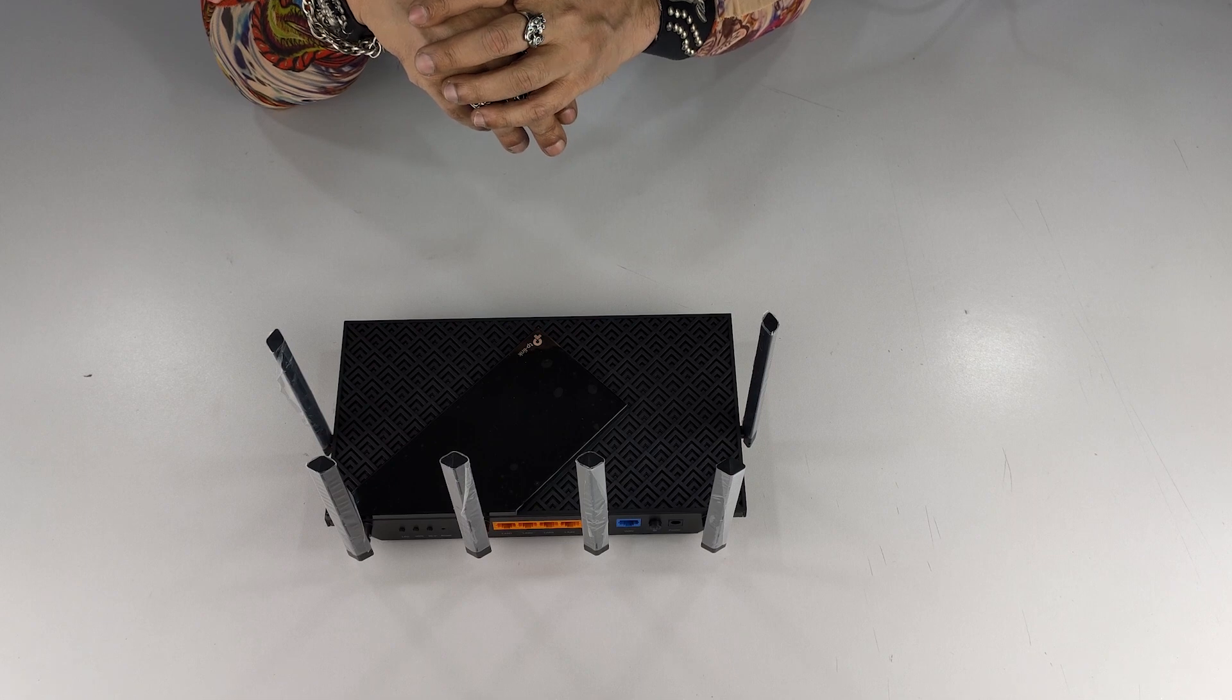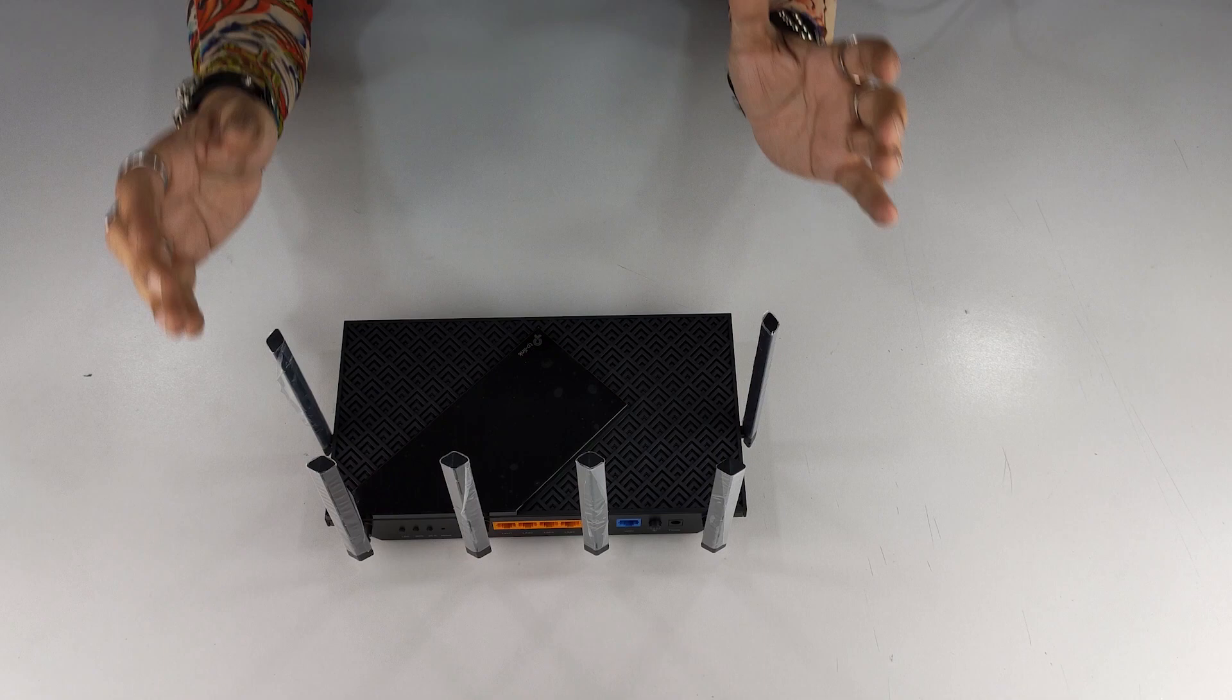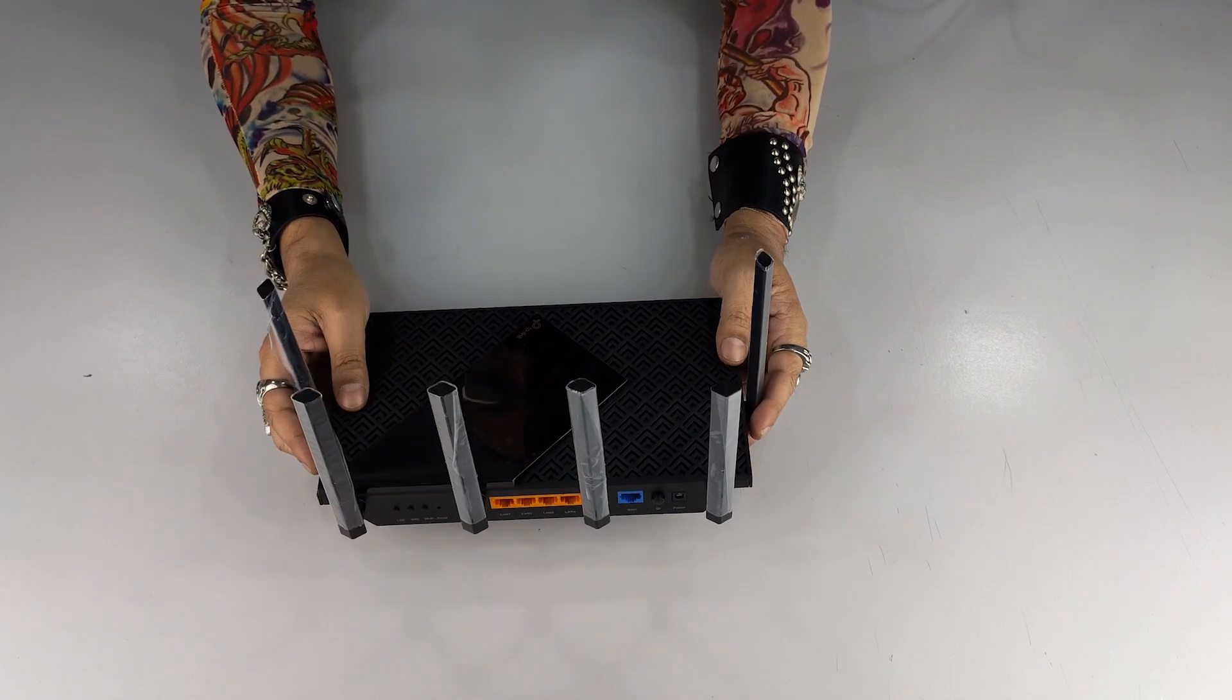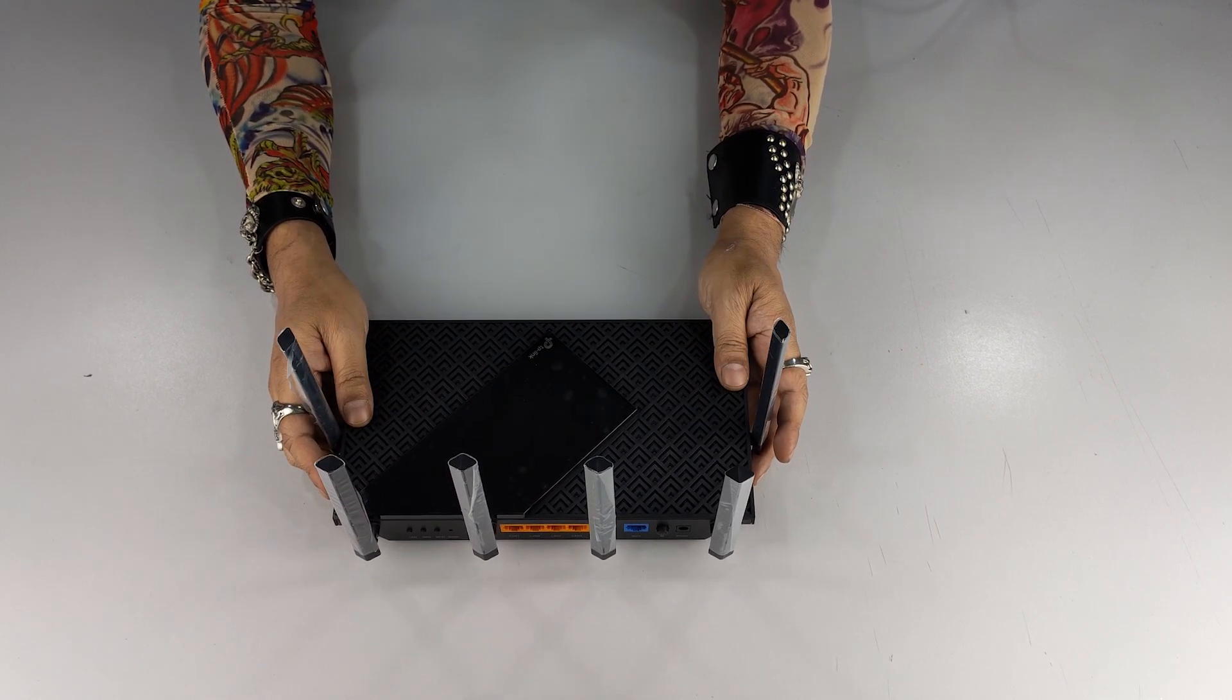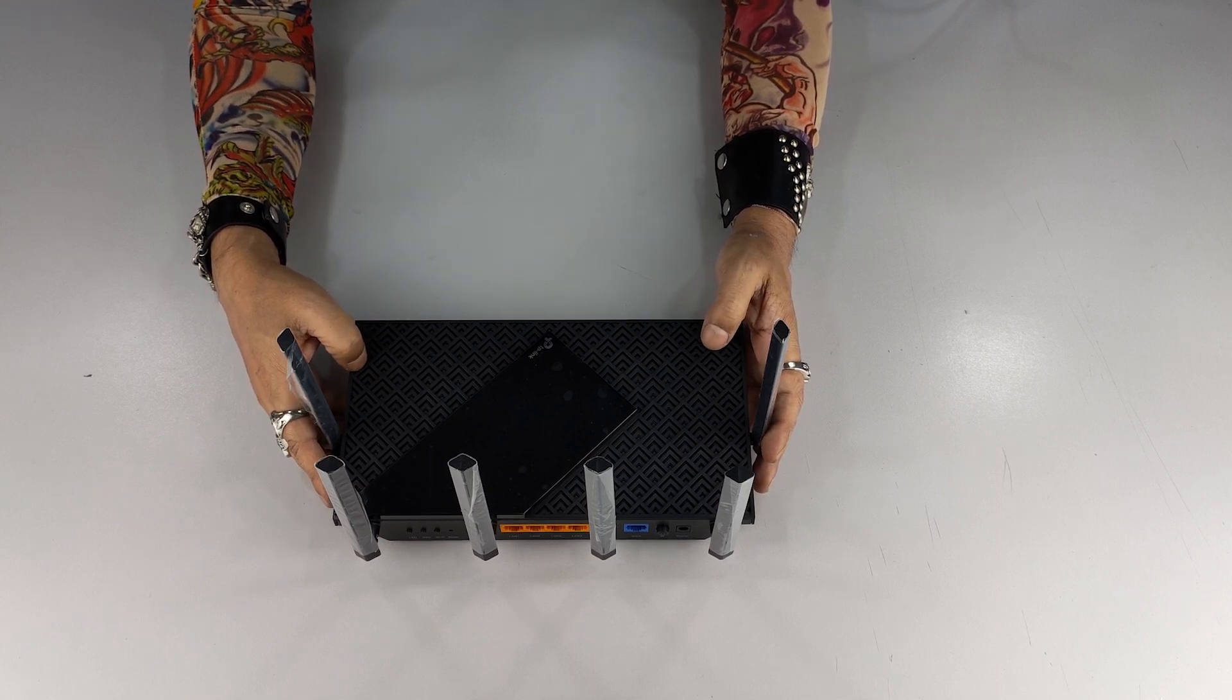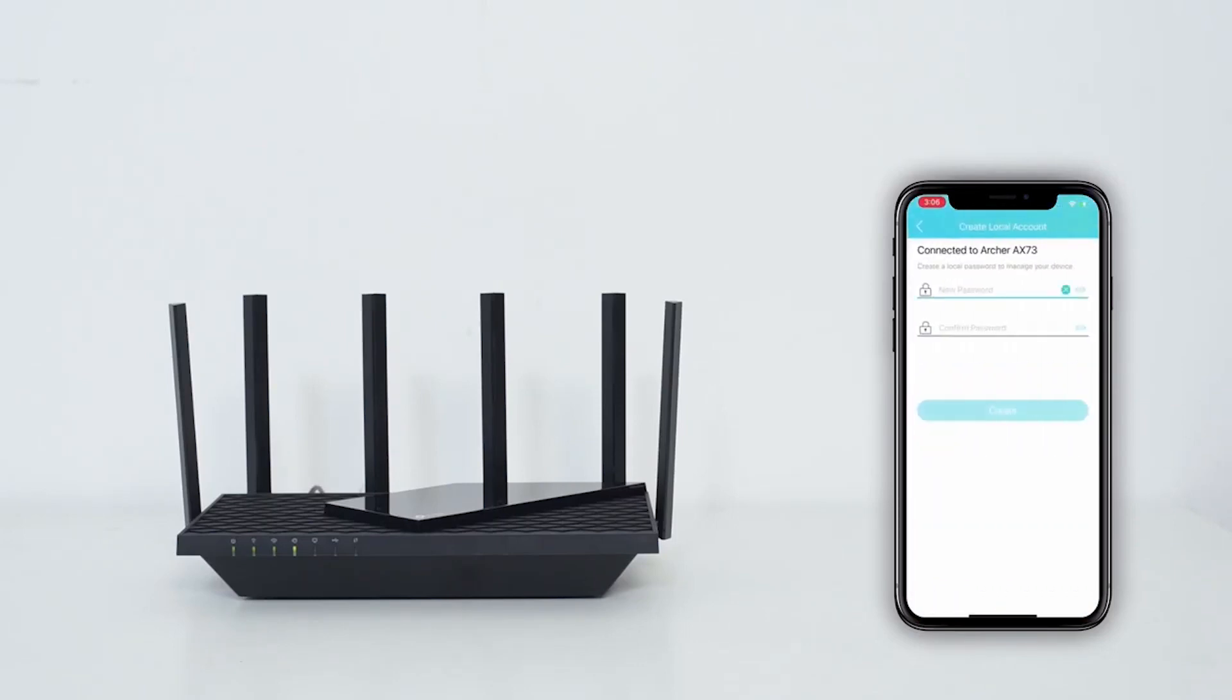And as we spoke about the USB port, that gives you that flexibility to add more devices to it or sharing the media or even a private cloud. And all this can be easily set up using the TP-Link Tether app, very self-explanatory, just click click click and you are connected with the TP-Link Archer AX73, AX5400 dual band Wi-Fi 6 router.